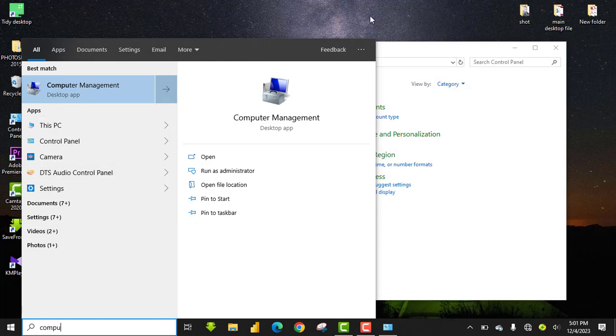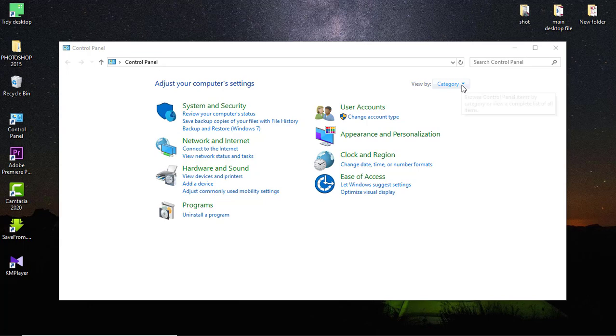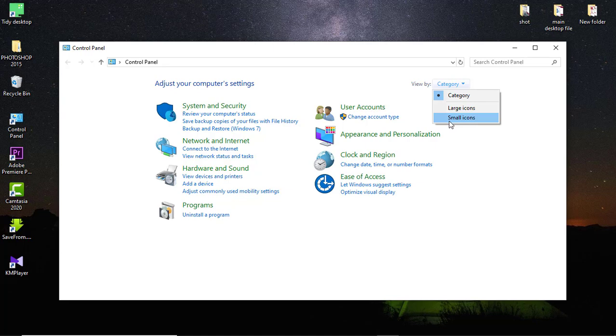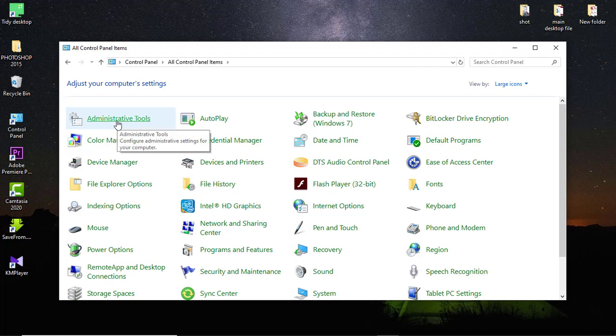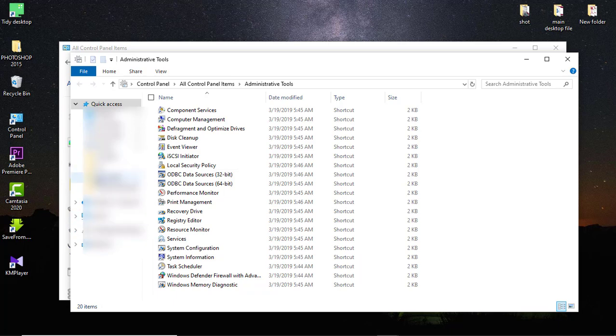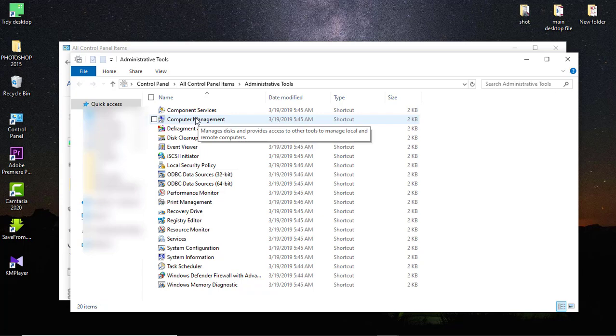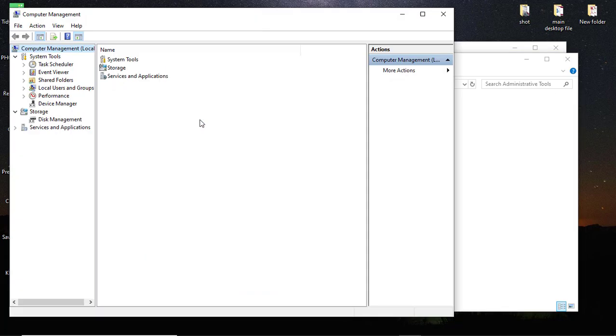You can also open your Control Panel and select under Category, or View By, you select Large or Small Icons. Let's go with the Large Icons. Once you select it, you go to your Administrative Tools. Once you click on Administrative Tools, it will take you to your Administrative Panel. Then the next thing you click on Computer Management. You double-click on it and it will come up.